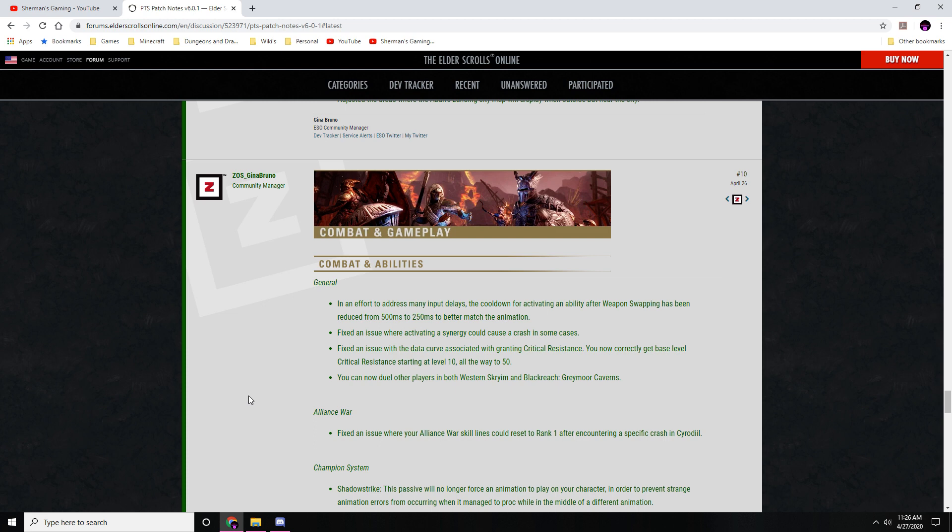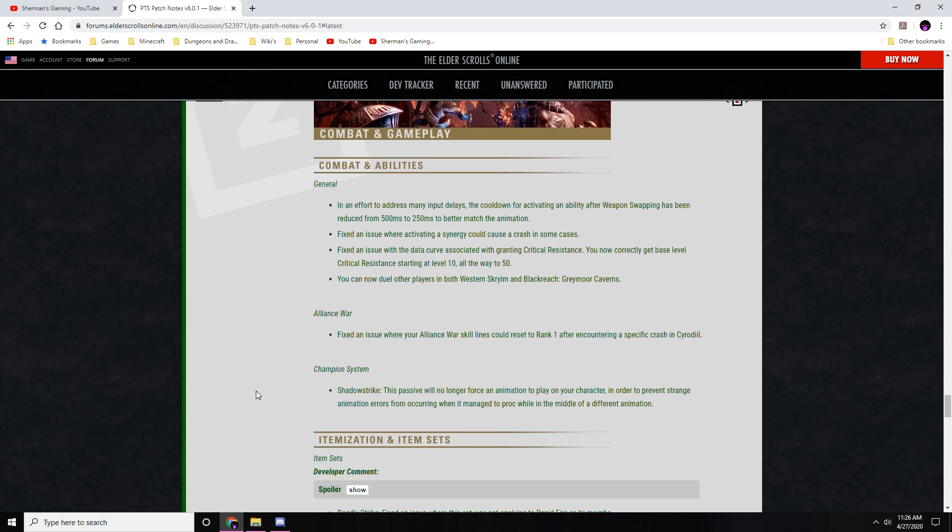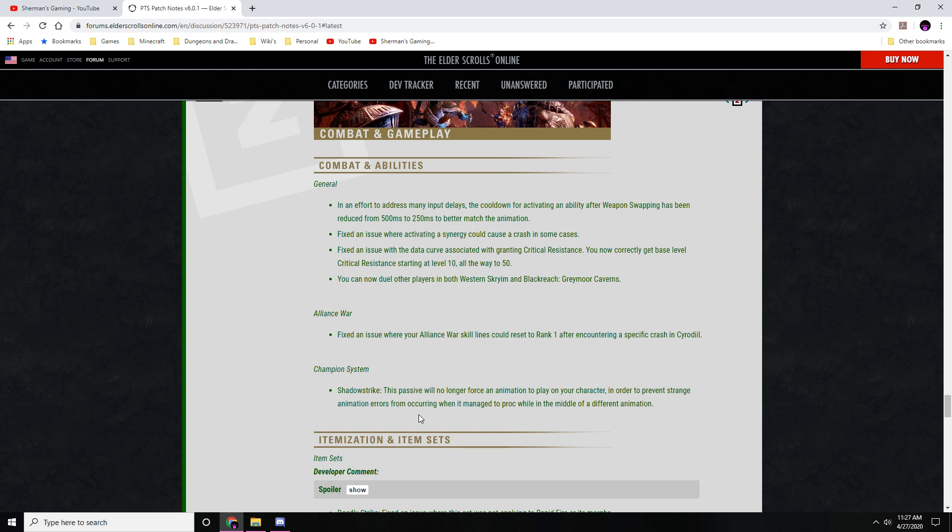Alliance War: fixed an issue with your skill lines resetting to rank one after a specific crash in Cyrodiil. The Champion System - Shadow Strike: this passive will no longer force an animation to play on your character in order to prevent strange animation errors from occurring when it managed to proc while in the middle of different animations.